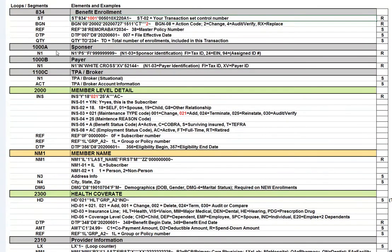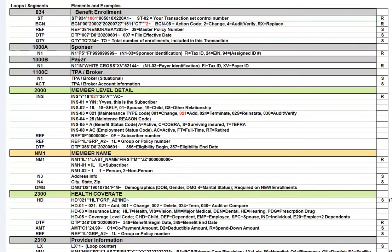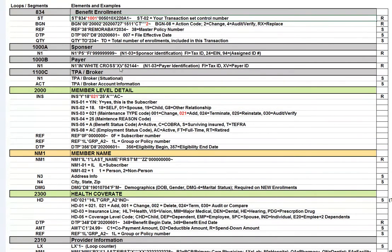The next three segments are very significant, especially 1000A and 1000B. There's an N1 segment, and P5 means that this is the sponsor. And you can have for the qualifier in N103, it can be FI for tax ID, 24 for EIN, or 94, which means it's an assigned ID. The next loop, 1000B, has an N1 segment in it. And notice that for the N103 on this transaction, you can have an FI for tax ID or XV for payer ID.